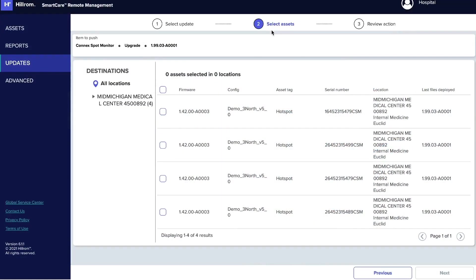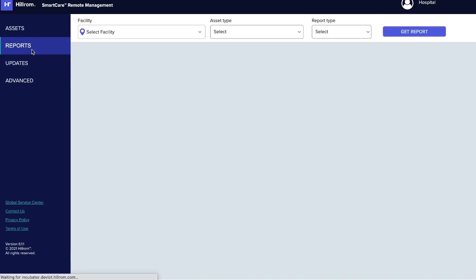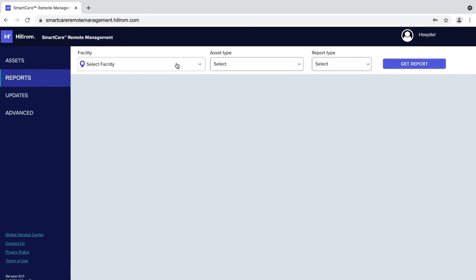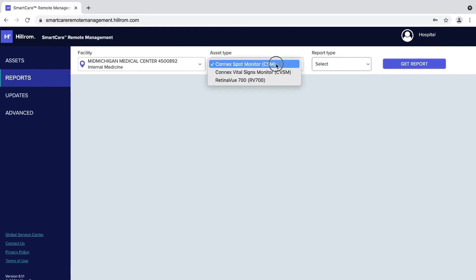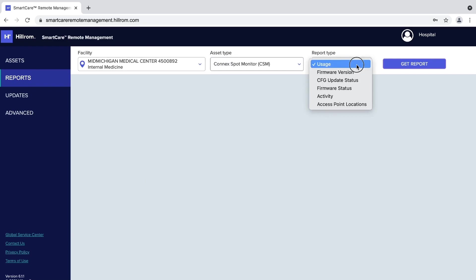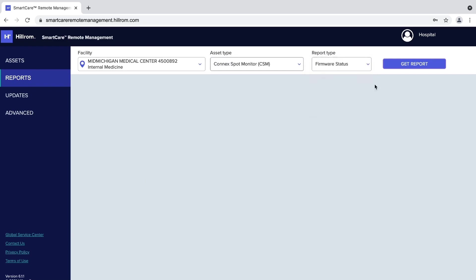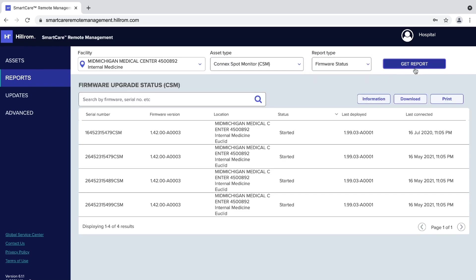To check for the firmware deployment status, go to the Report tab and from the drop-down menus at the top, select your facility, device type, and firmware status. Click on the download icon to download a CSV formatted report.